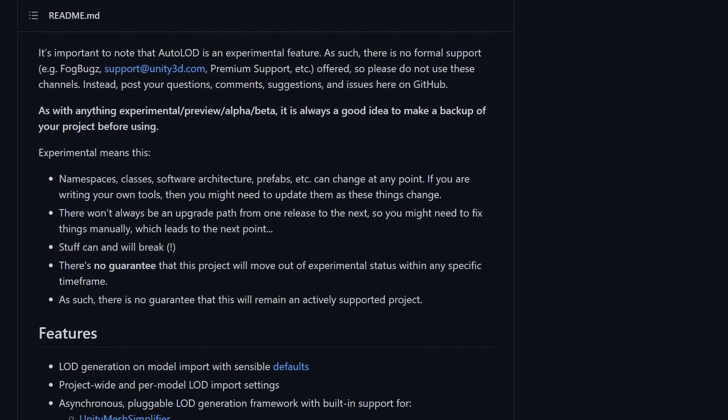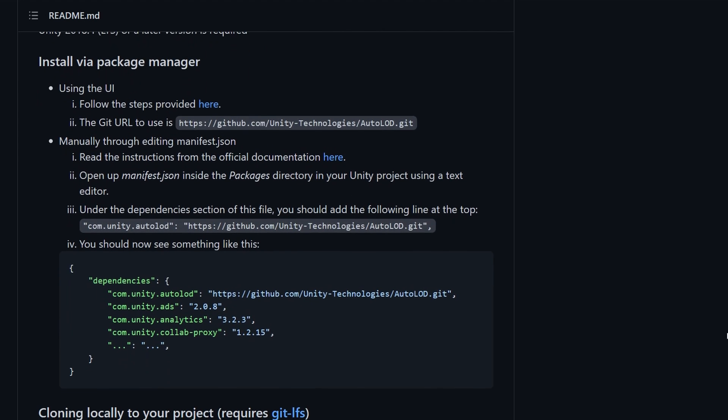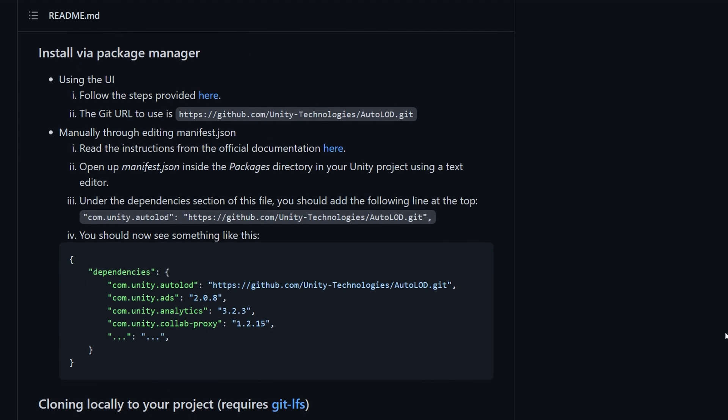If we open up this auto LOD, which there's a link in the description card on the screen, they tell us how to install via the package manager. Really, we just need this URL.